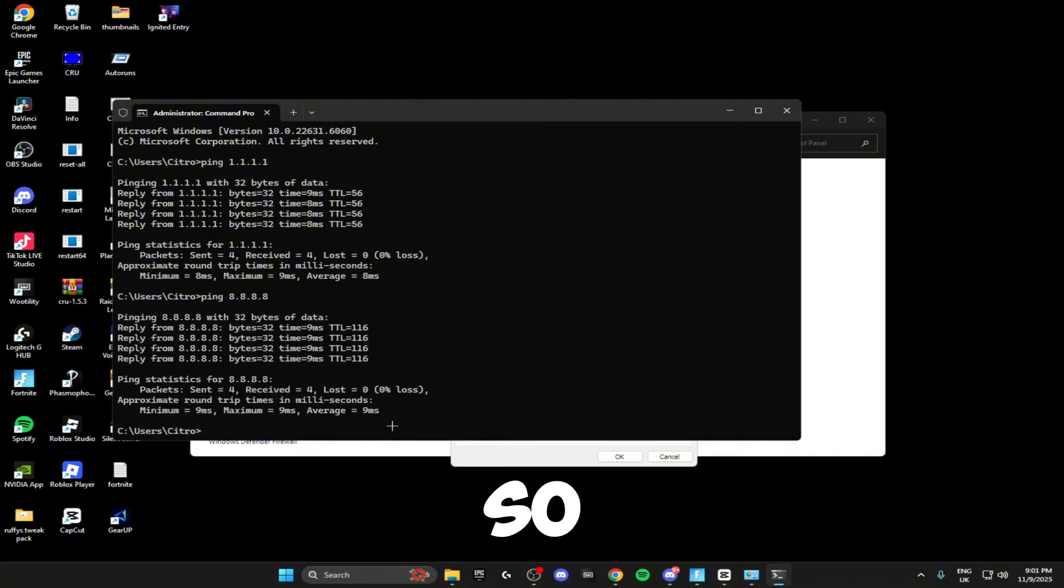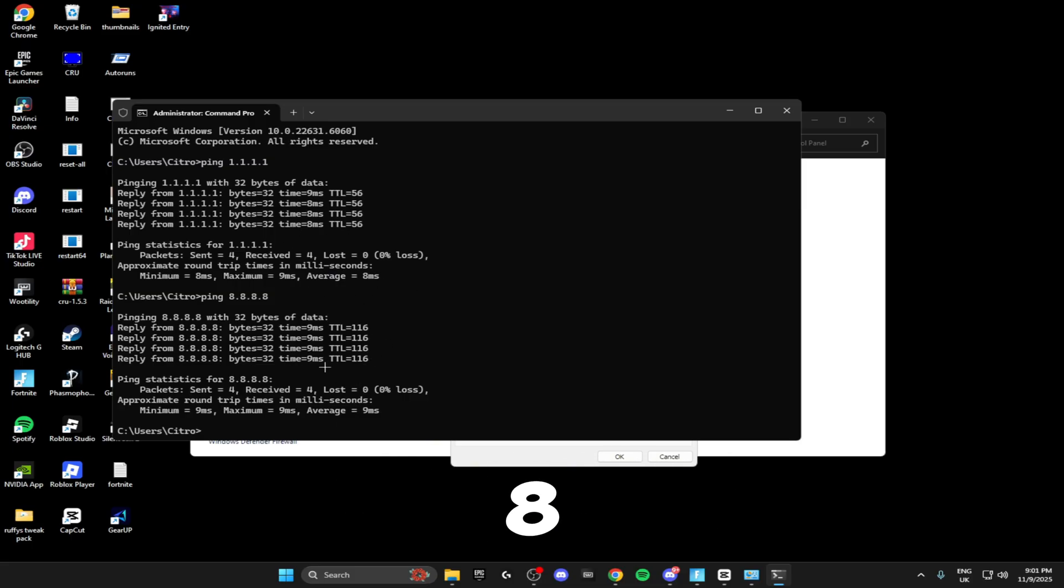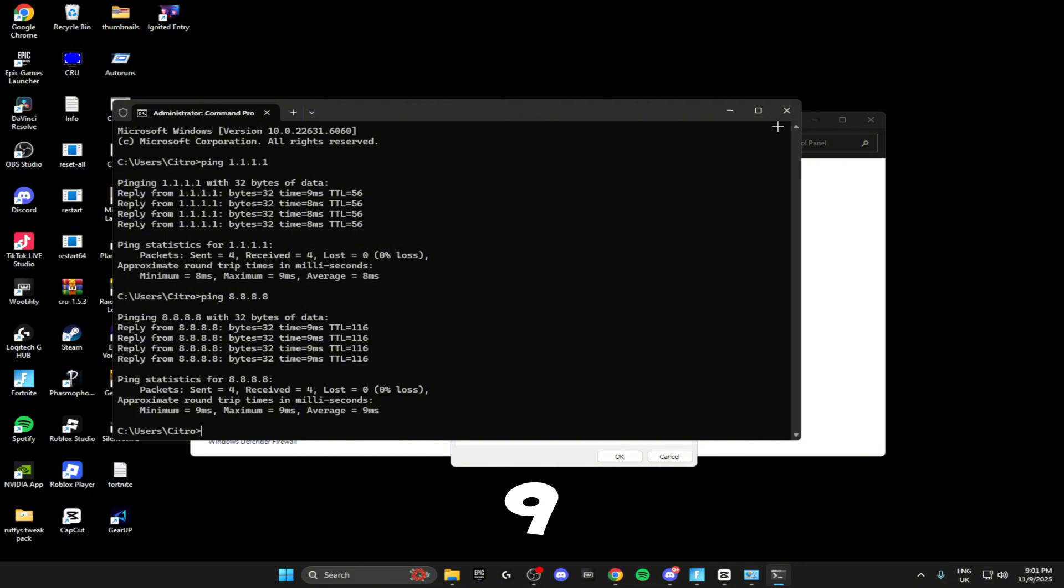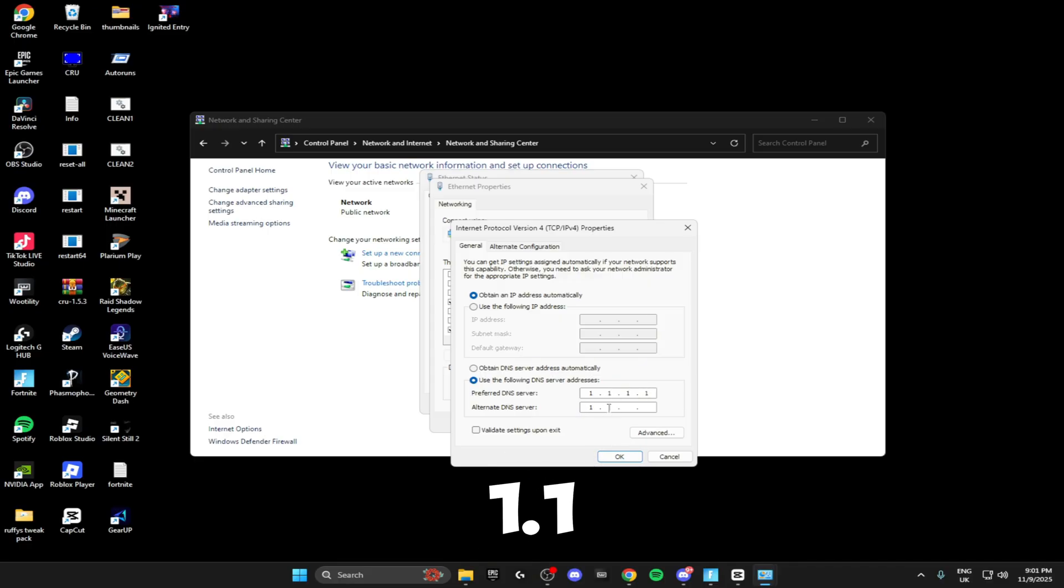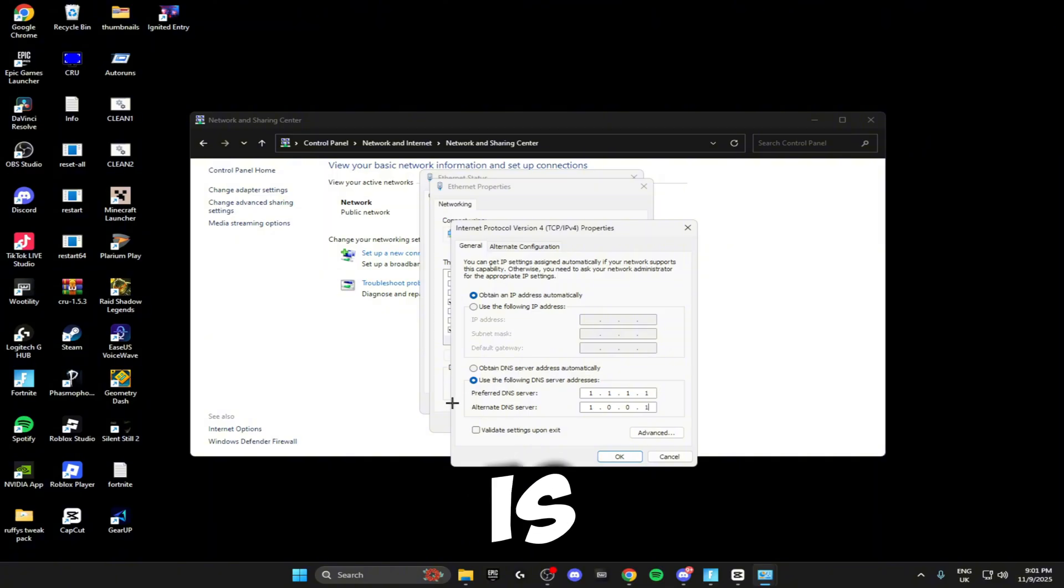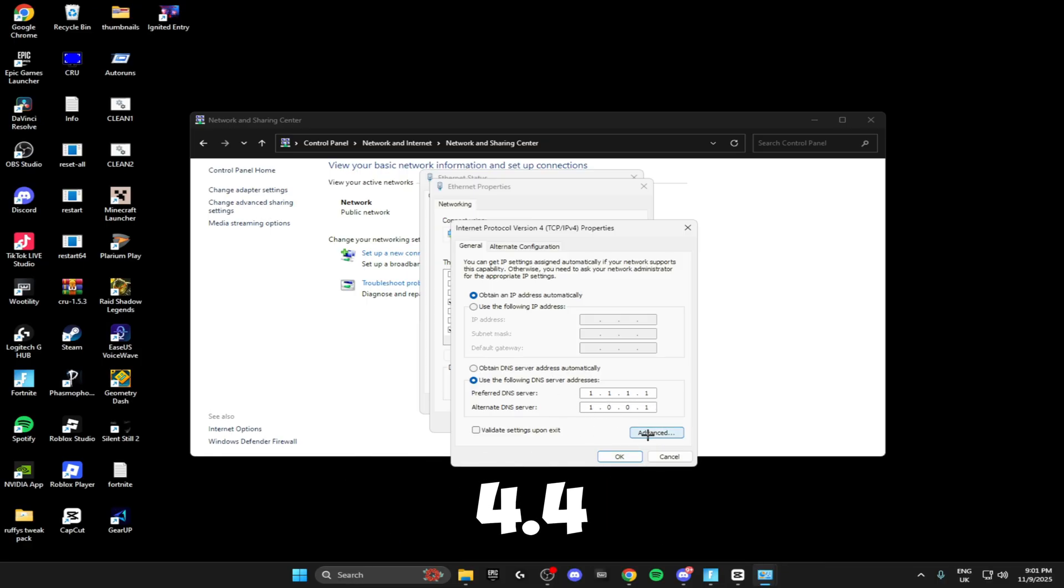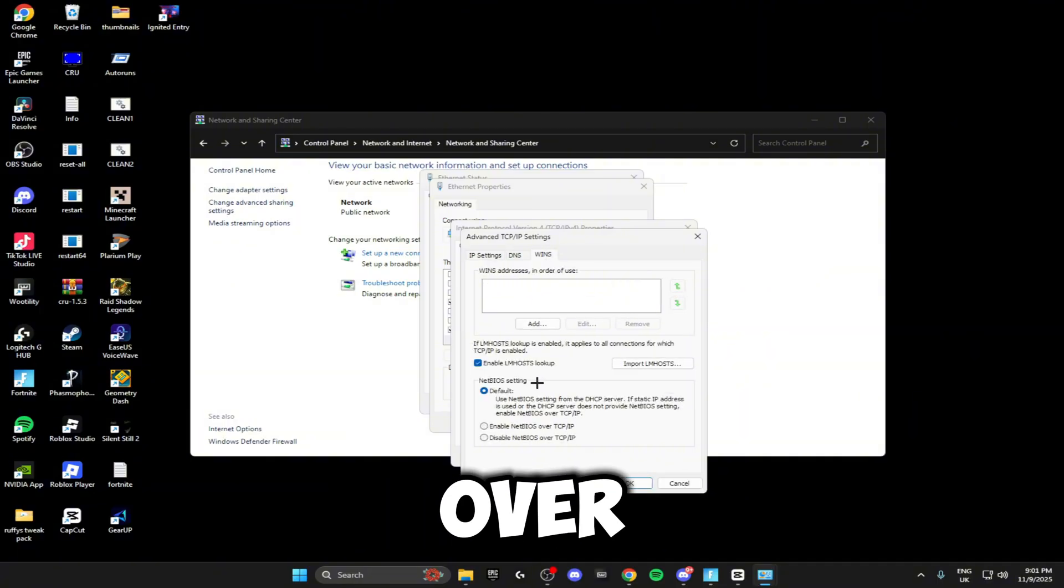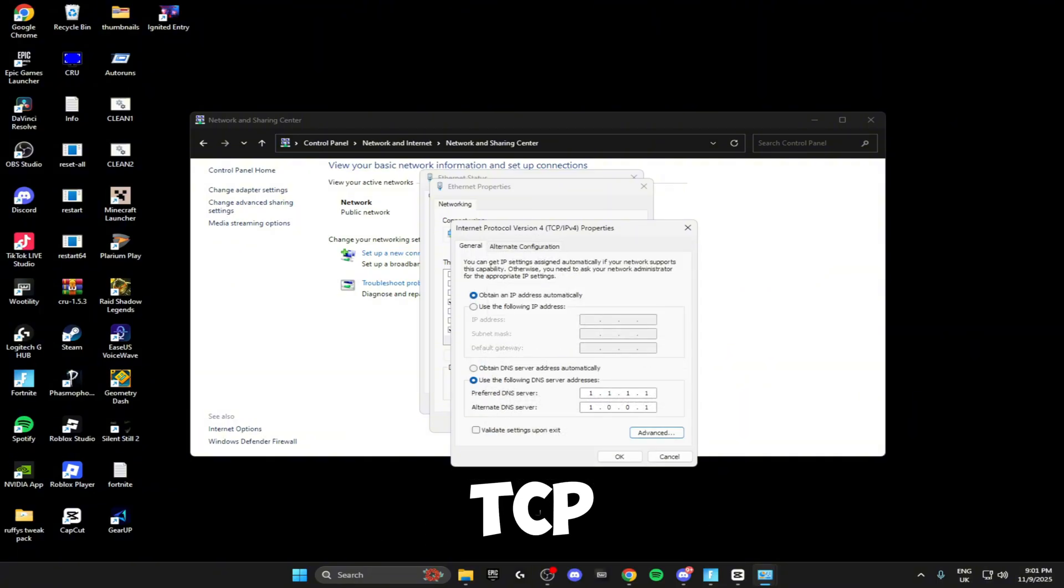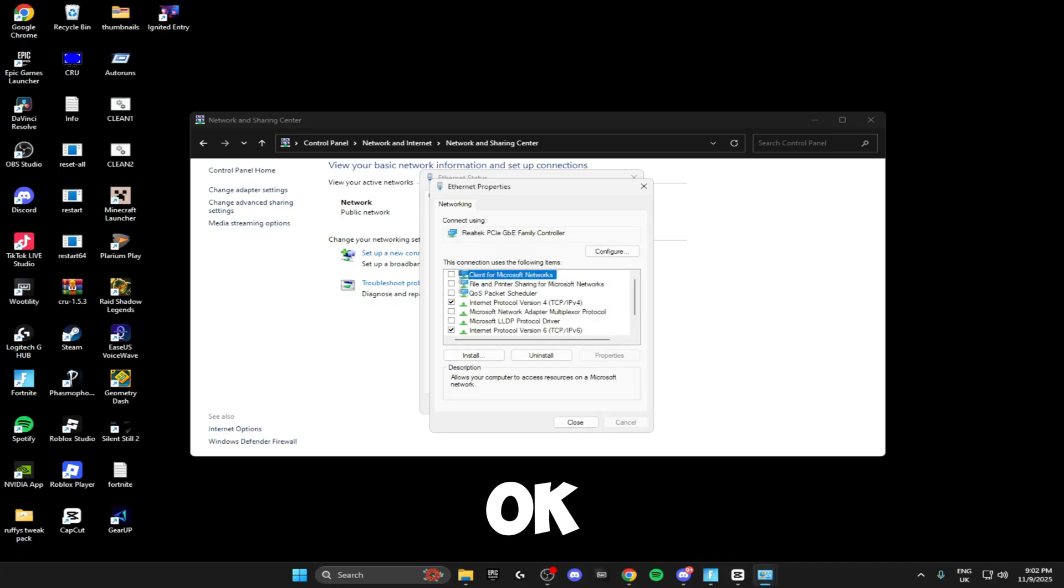As you can see, 1.1 gives me a better average of 8 and 8.8 gives me a better average of 9, so I'm going to be going for 1.1 as this is lower. Inside here type in 1.1.1.1 and then on the bottom type in 1.0.0.1. If 8.8 is better for you, type in 8.8.8.8 and then on the bottom 8.8.4.4. Then you want to click on Advanced, head over to WINS, and make sure you disable NetBIOS over TCP/IP, validate your settings upon exit, and click OK.